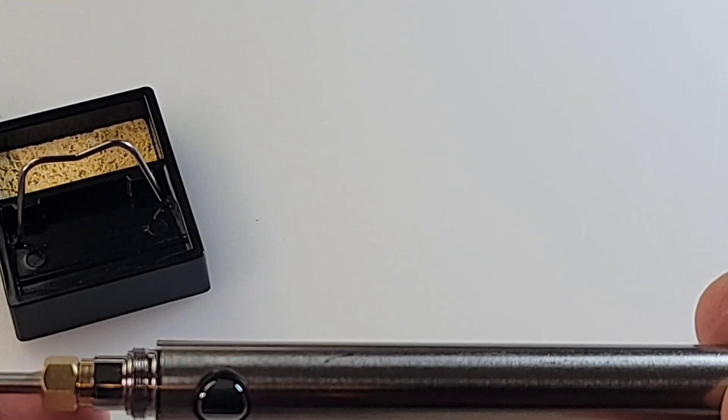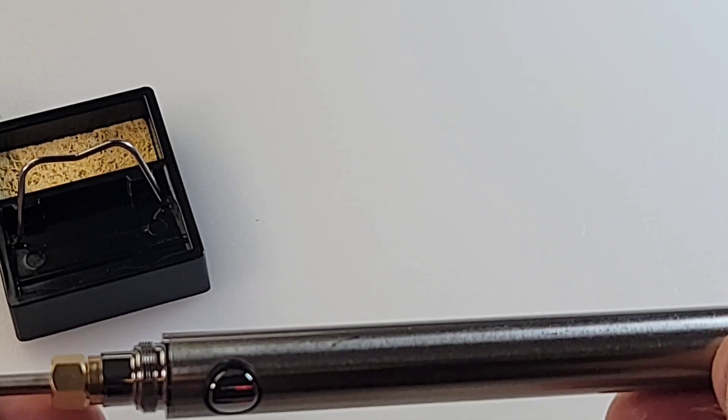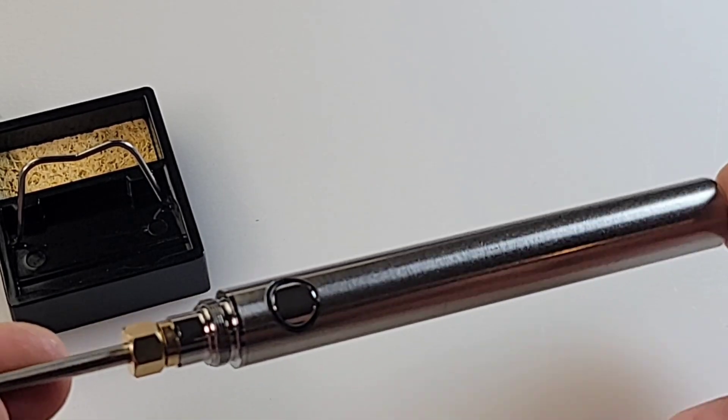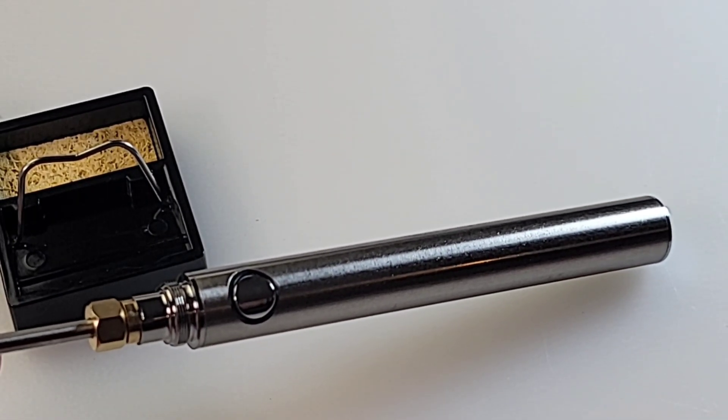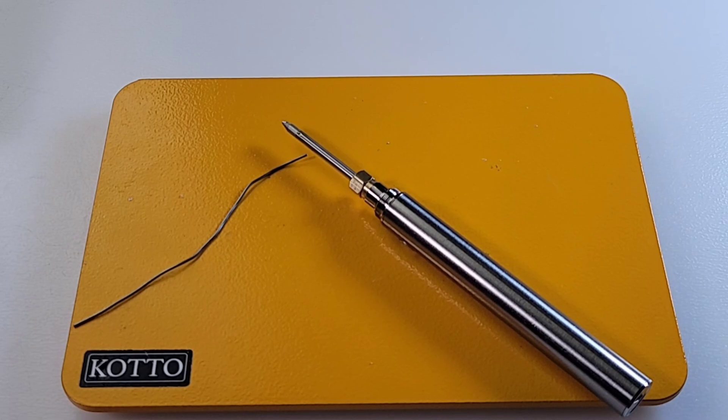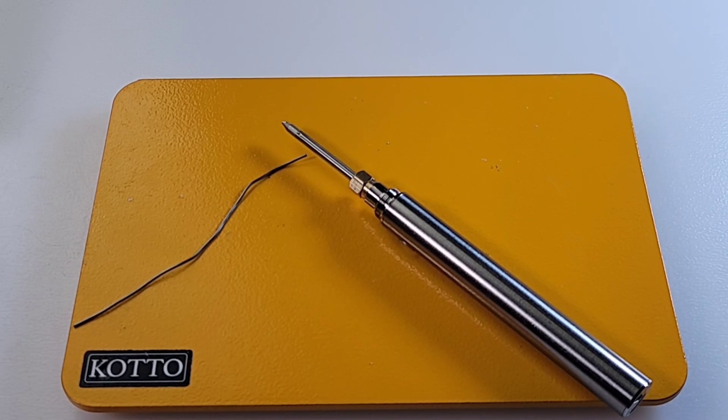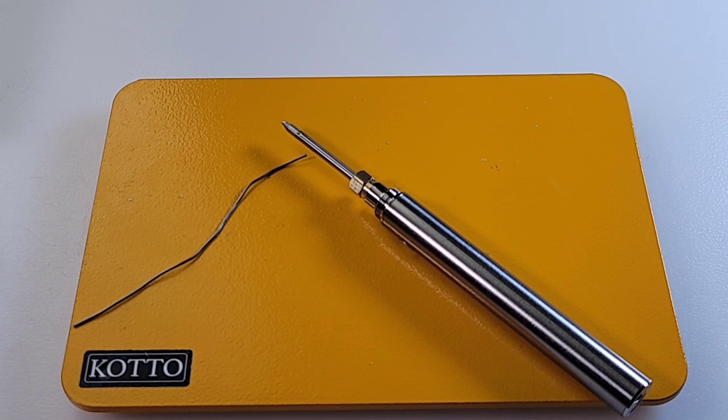This one is already charged. They ship with, I think, about a half charge or so. So, when you get this, you can start soldering right away. Now, believe it or not, I've used this already to fix two items in the house. An electric blanket and a fairly new kettle.